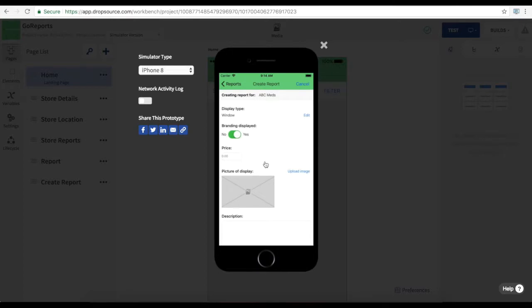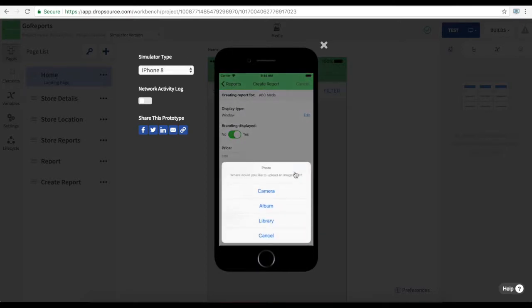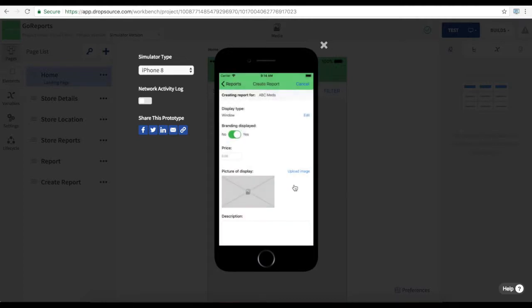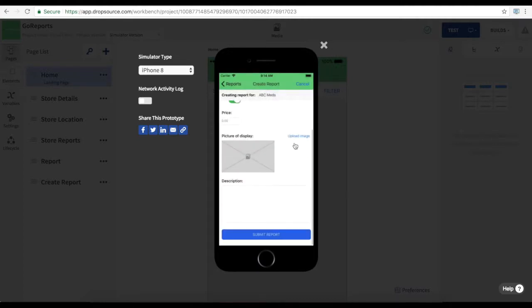We enter the relevant details. We can take a picture using the camera or we can load one from the gallery. And again if we were on a device we would submit our new report.